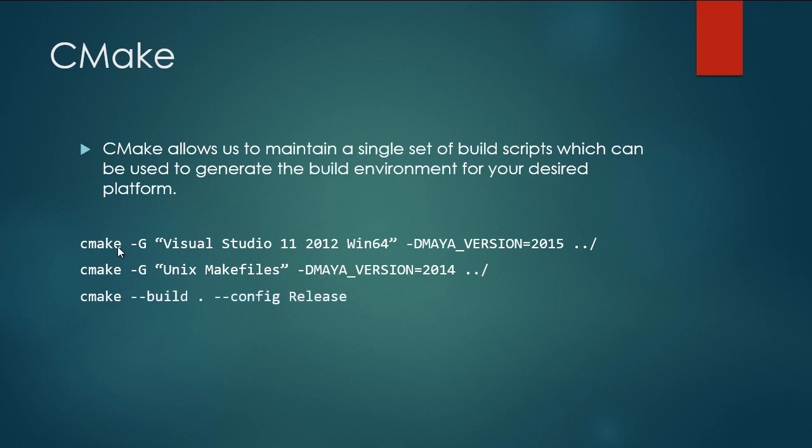And then to actually compile our plugin, instead of having a different command on Linux and Mac and a different command on Windows, CMake allows us to run our build in a uniform manner just by calling the dash dash build and specifying which configuration we want to build. And we'll learn how all this works a bit later on.